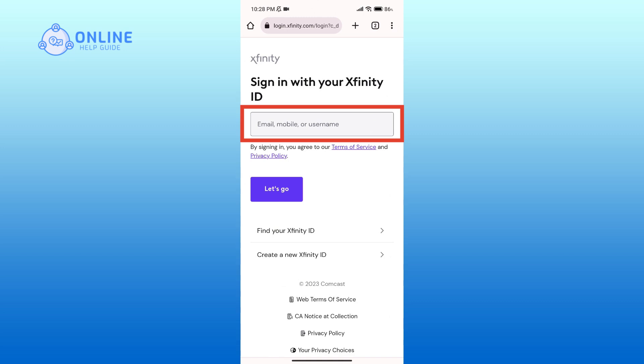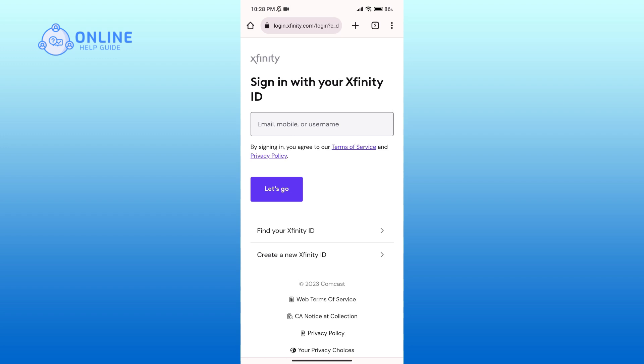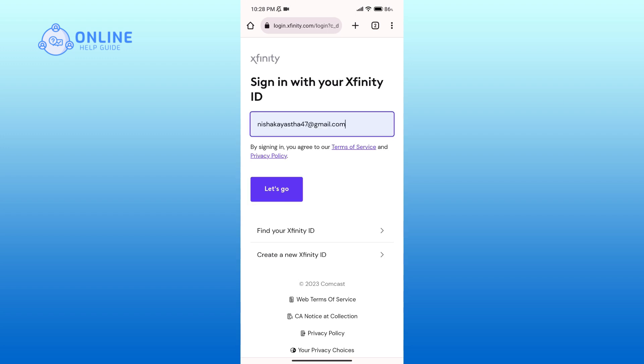Then click on the Let's Go button. In the next page you'll have to enter your password and follow through the prompts and fill in the information that is required.